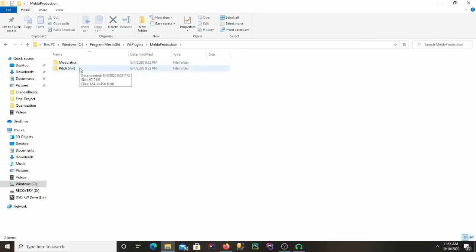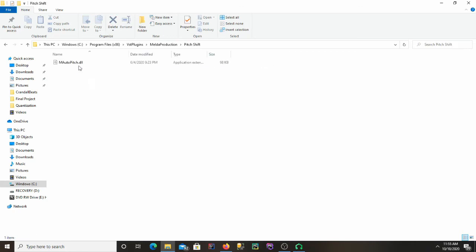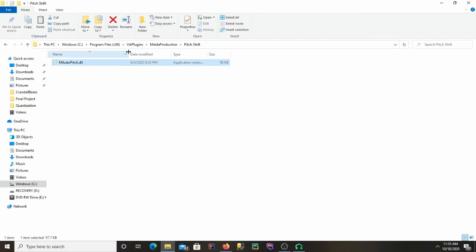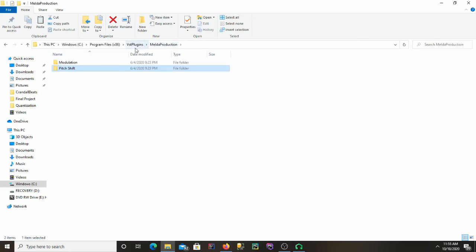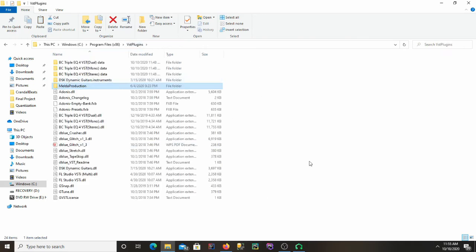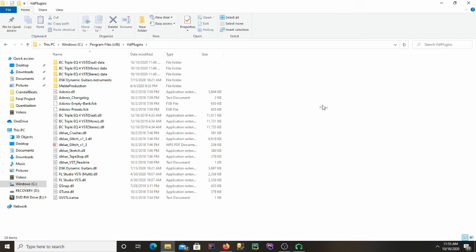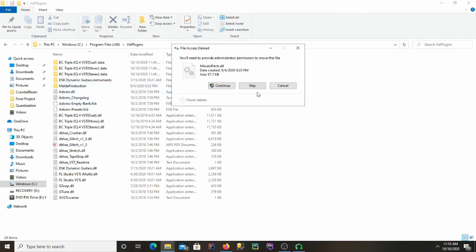And there should be a Pitch Shift and a Modulation folder. You're going to want to go into each one of these and just go ahead and cut or copy the DLL file and put it in the main folder, the main VST plugins folder. Paste it in there.